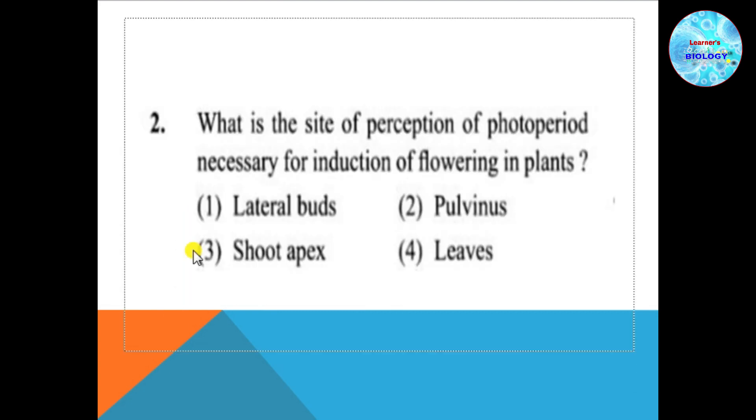Question number 2: What is the site of perception of photoperiod necessary for induction of flowering in plants? In photoperiod, we know that leaves perceive the light stimulus.